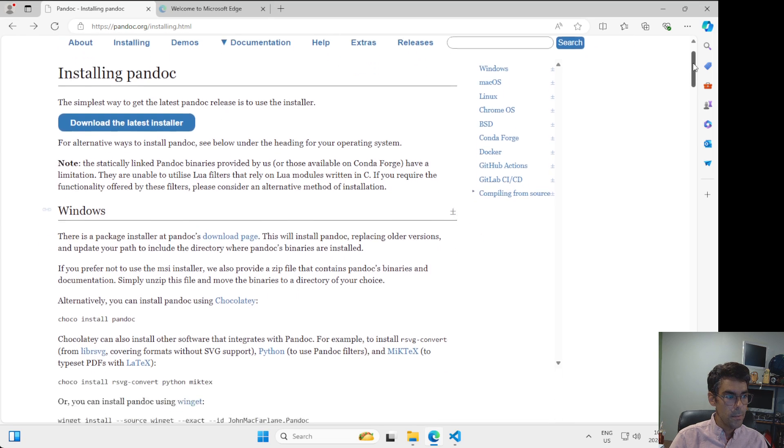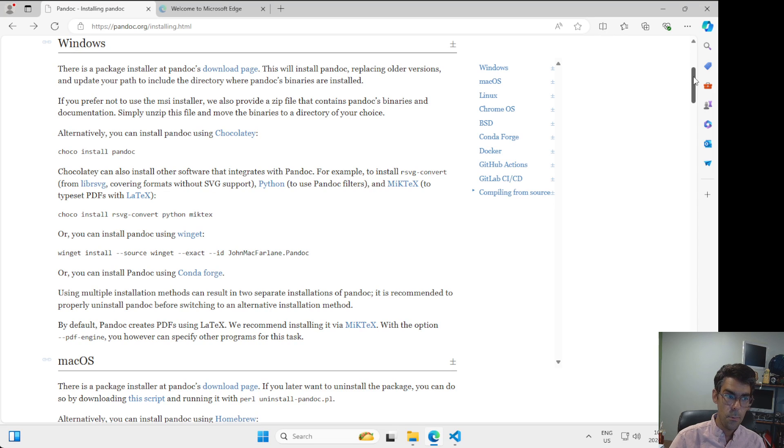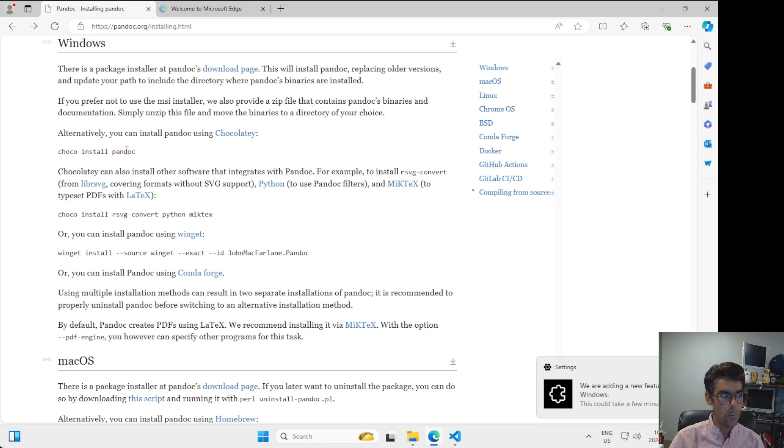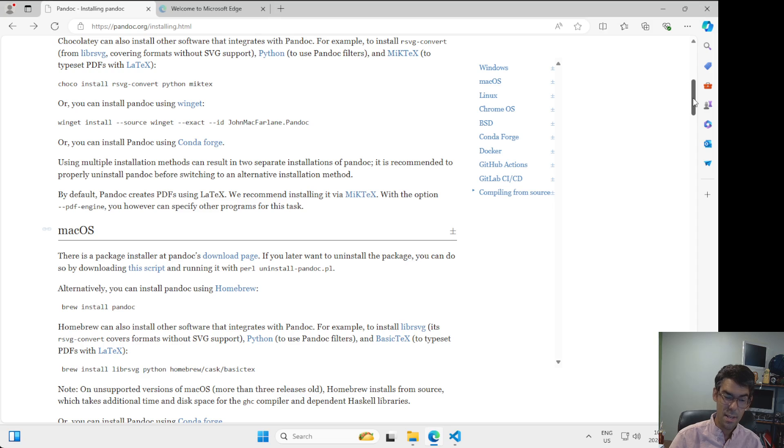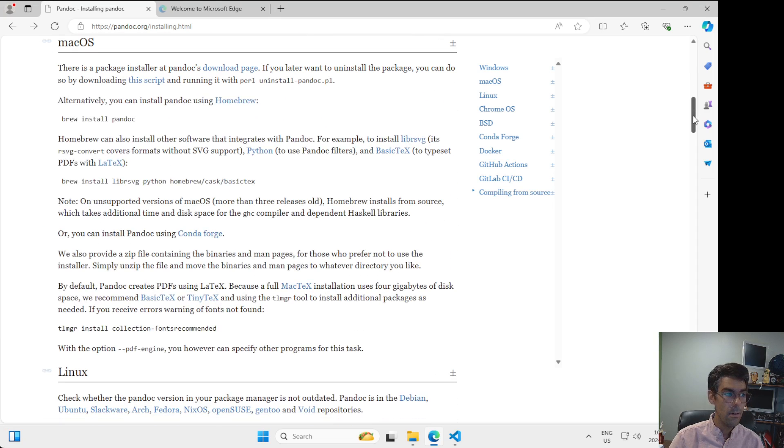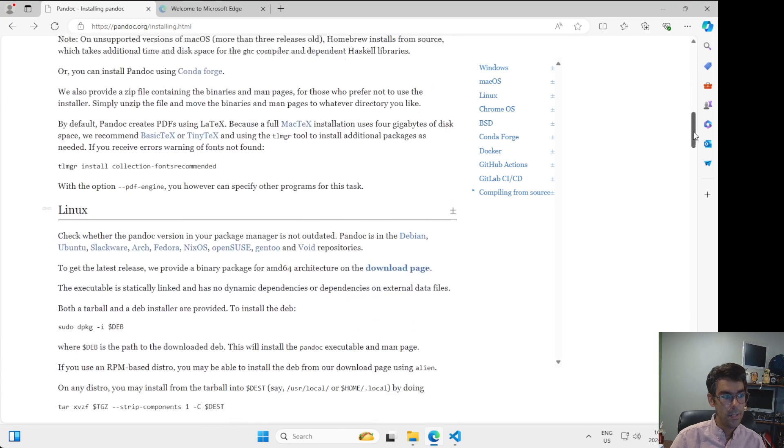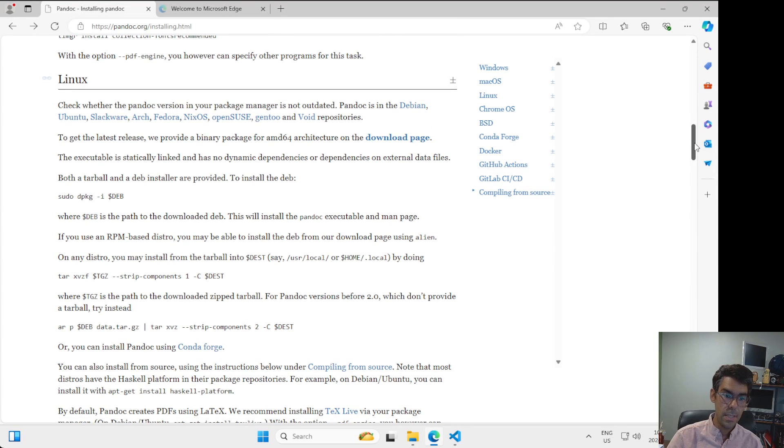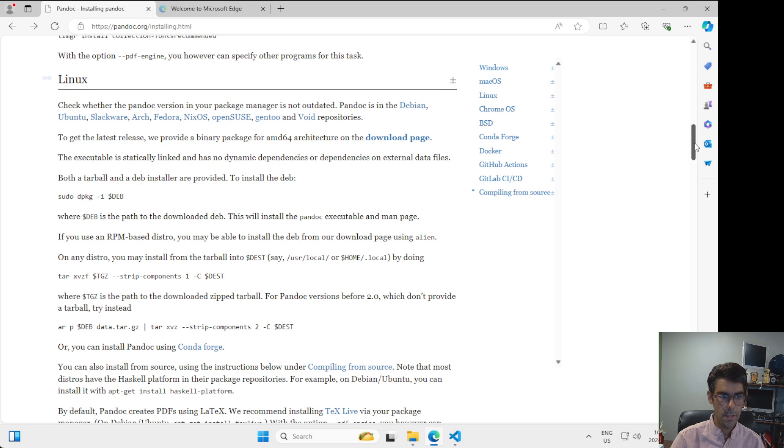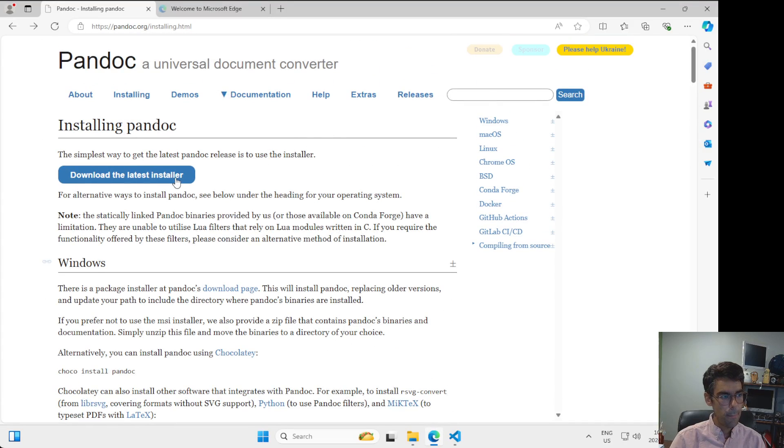So it's also able to be installed using something called a package manager. We're not going to use package managers for now in this course. But on Windows, you can use a program that's called Chocolatey. And this will give you the ability to quickly install software from the command line, which again, we'll also get to that much later in the course. On macOS, you can use something called Homebrew. And on Linux, many Linux distributions will have package managers that are built into them and app stores that will allow you to install software.